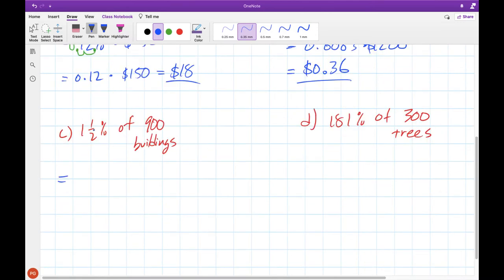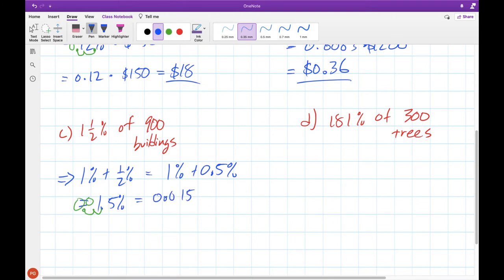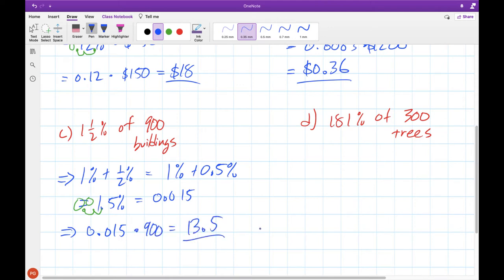When dealing with something like a fractional percent, remember we need to turn this into a decimal first. We do that by thinking of it as 1% plus half of a percent. Half of a percent gives us a decimal of 0.5%, so we add those together to get 1.5%, then move the decimal back two times to get 0.015. Now we can complete our calculation: 0.015 times 900, which gives us an answer of 13.5.